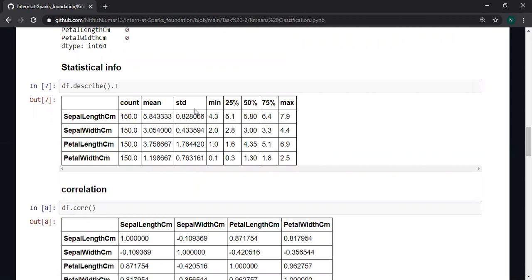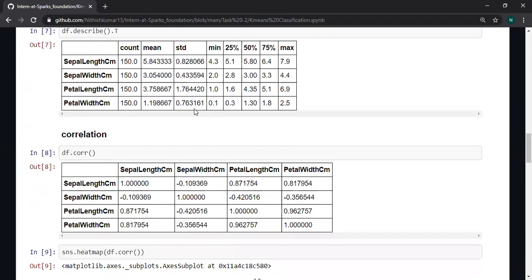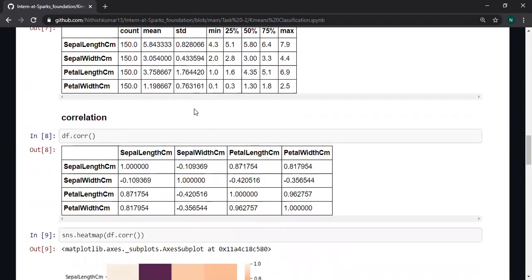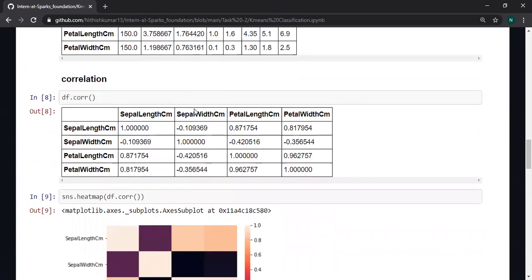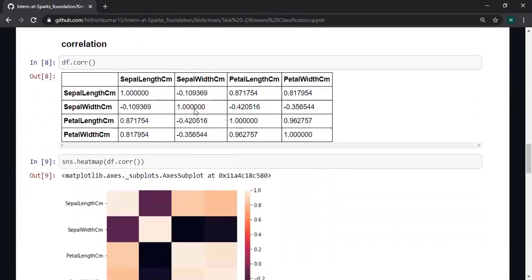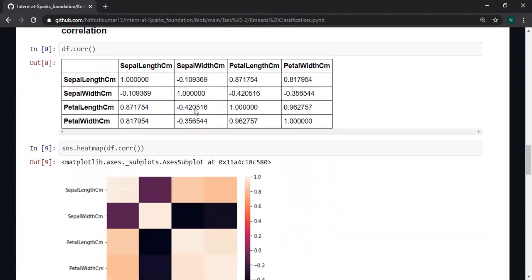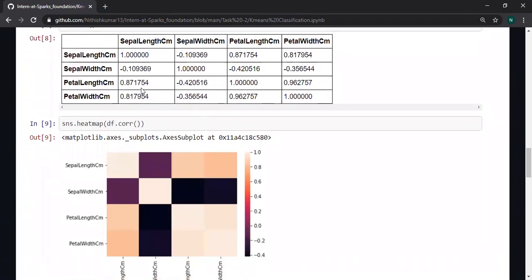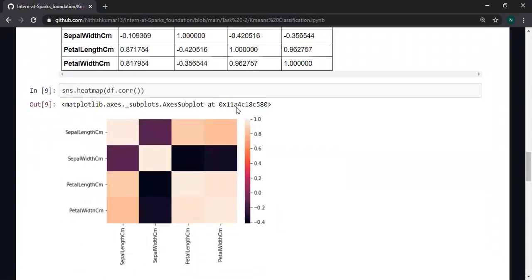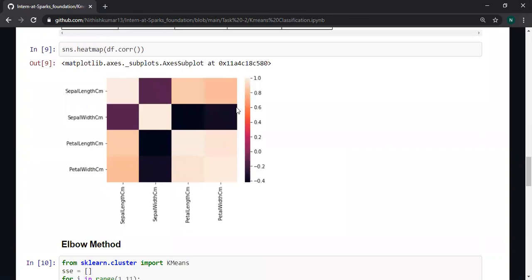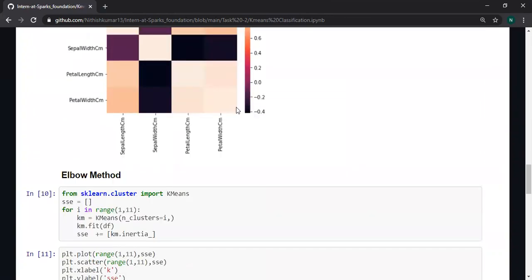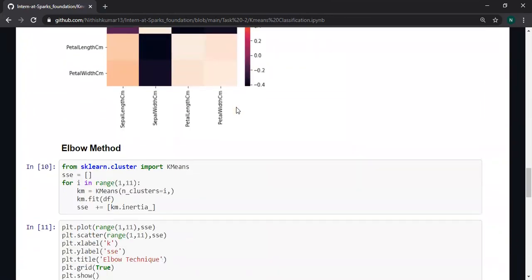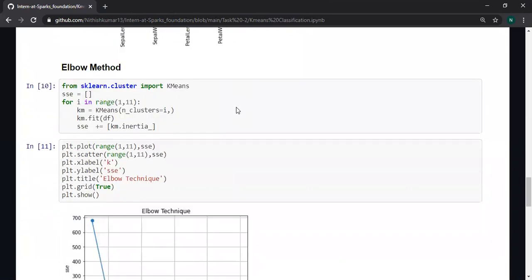You can see some of the statistical information by using the describe function. These are the correlations between the features. Some of them are highly correlated, so I am going to visualize some of them in my dataset.